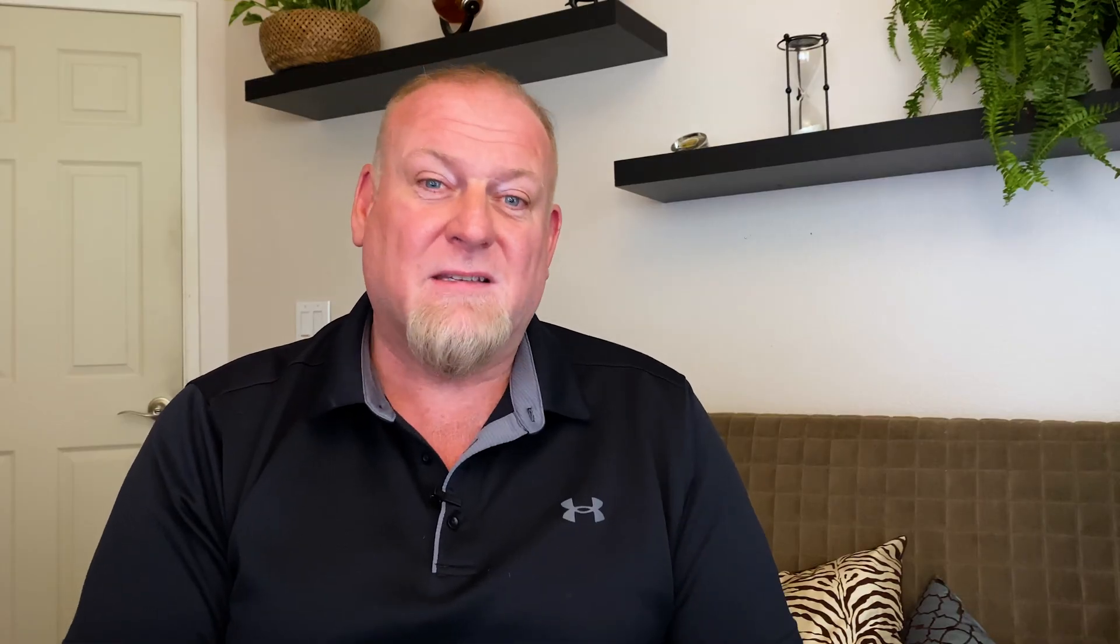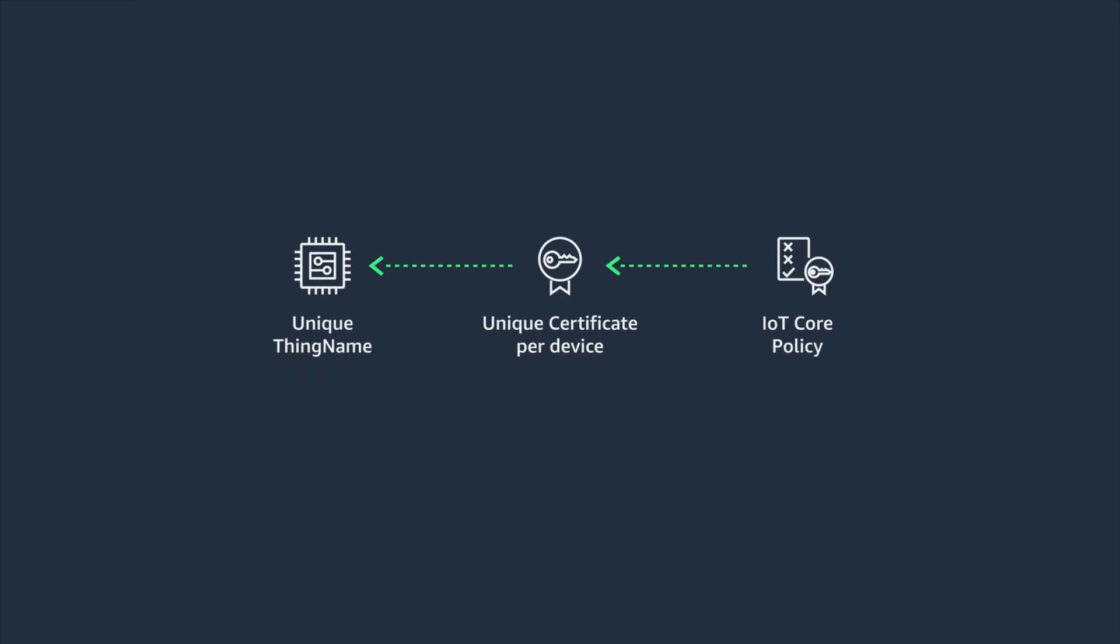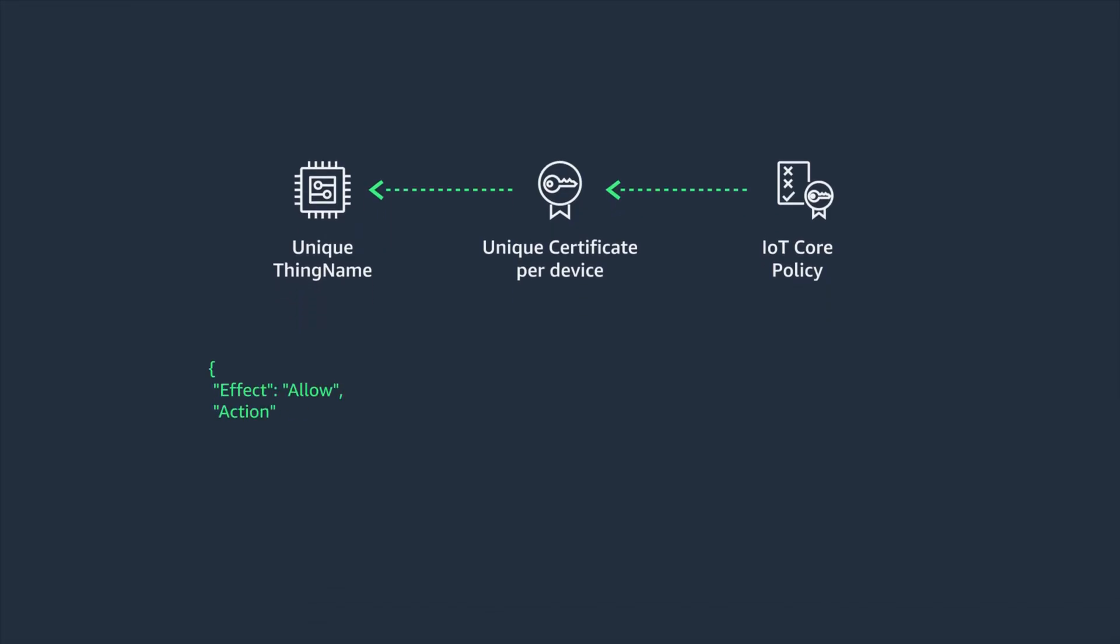To say this another way, the credentials authenticate the identity. The IoT policy document then authorizes what that identity can access. By defining the thing name variable as part of the IoT Connect resource in the policy document, only the device presenting the client ID and credentials matching those registered in IoT Core will be able to connect as that client ID.